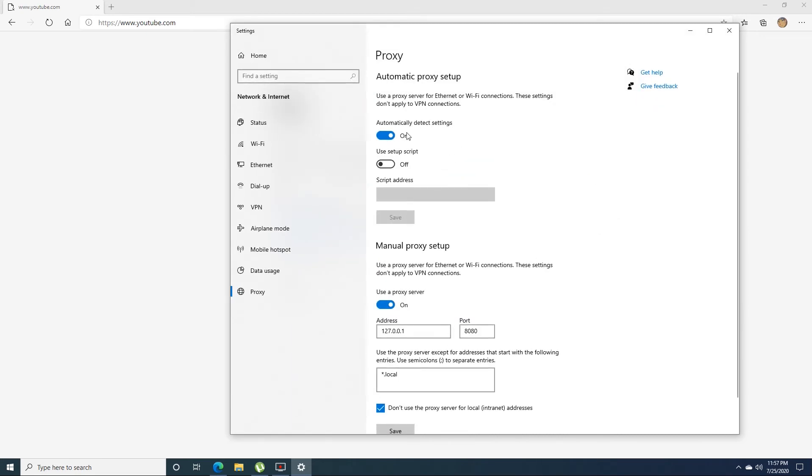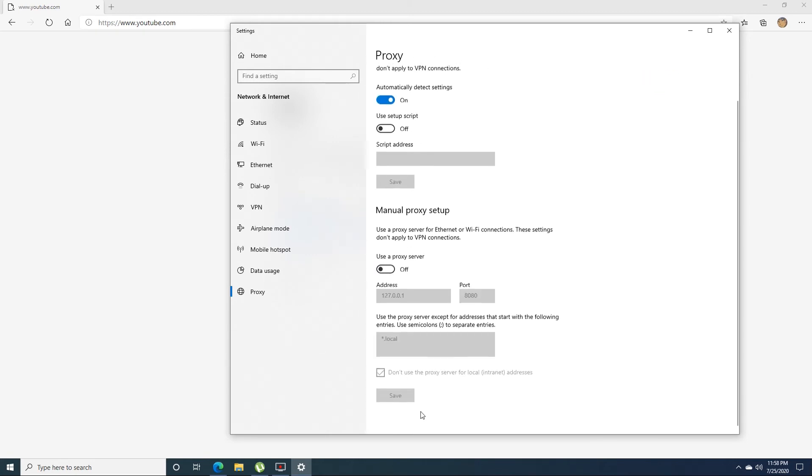Make sure automatically detect settings is on at all times, and the manual proxy setup is off at all times.